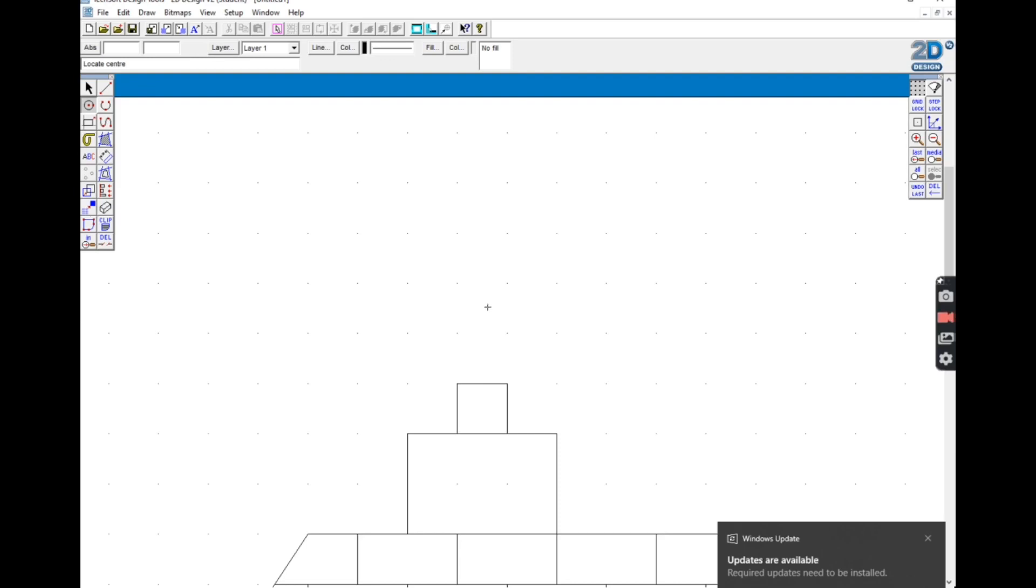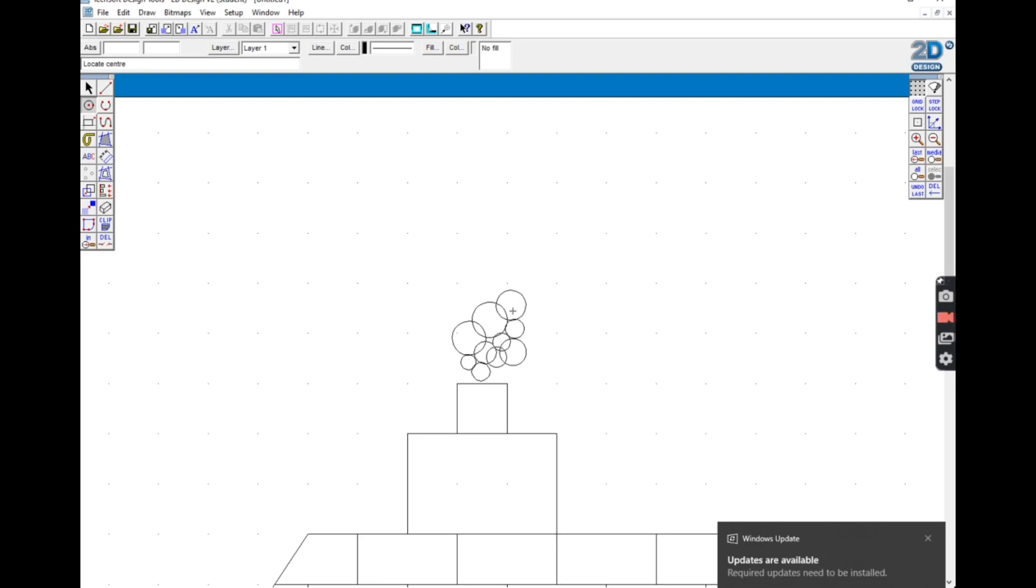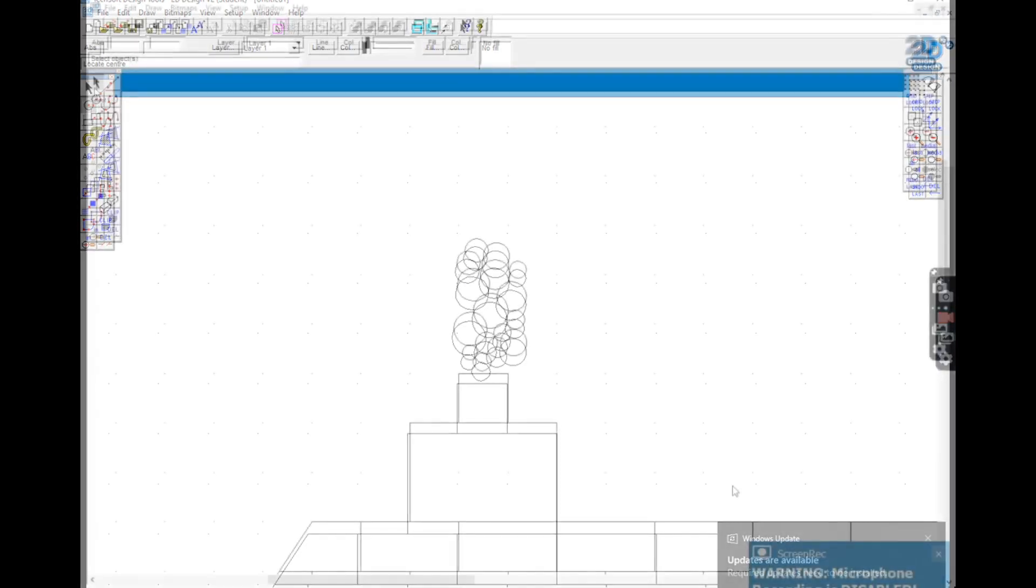Because smoke is random and irregular, I'm going to turn off both gridlock and step lock. This will allow me to draw just different sizes randomly and it'll look more realistic as smoke. Using the circle tool, you just click and drag. You have to click once to start the circle, again to finish the circle, and just draw a few circles there.